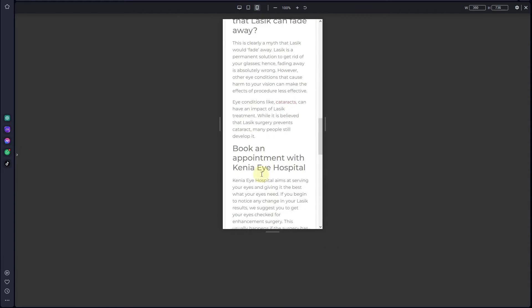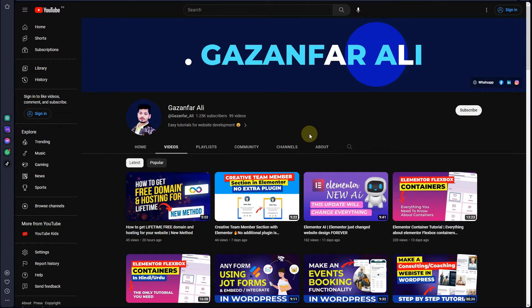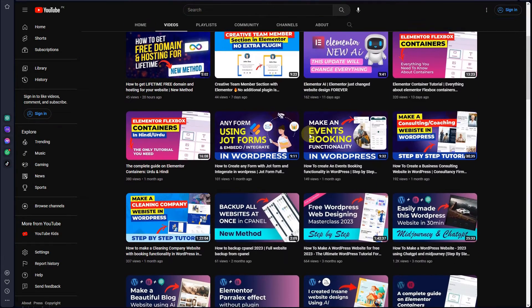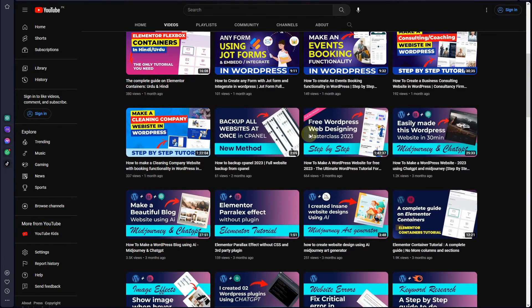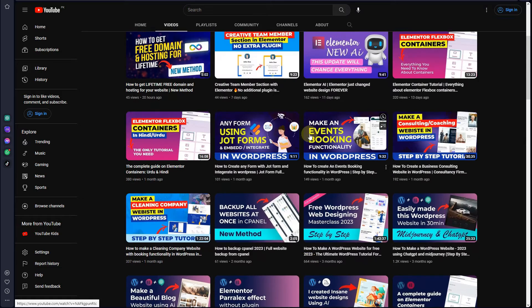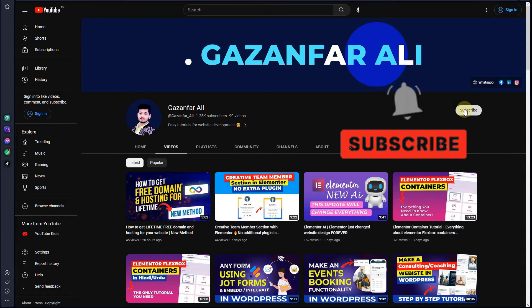Before we get started, have a look at my channel — there I have a number of videos related to Elementor tutorials. Be sure to hit the subscribe button and don't forget to hit the bell icon to get the latest video updates.